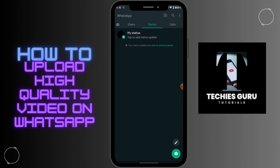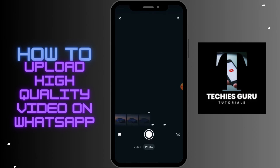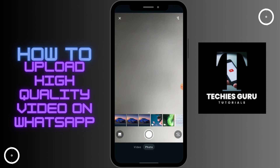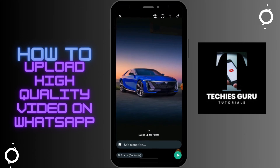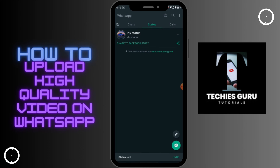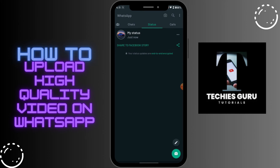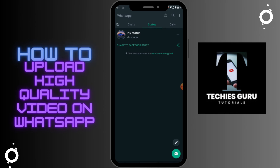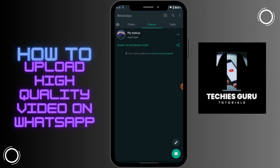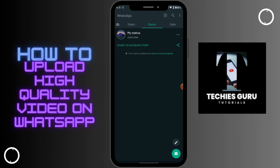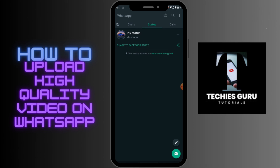Go back to your WhatsApp and choose that photo as your status. There you go — that's how easy it is to upload high quality video or photos on WhatsApp. If you have any questions, feel free to comment below, and don't forget to like and subscribe for more videos. Thank you.